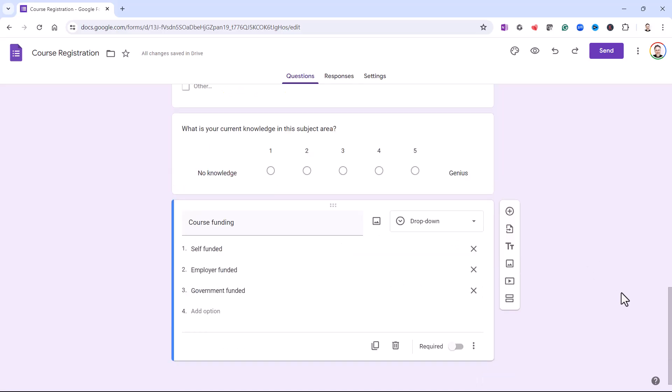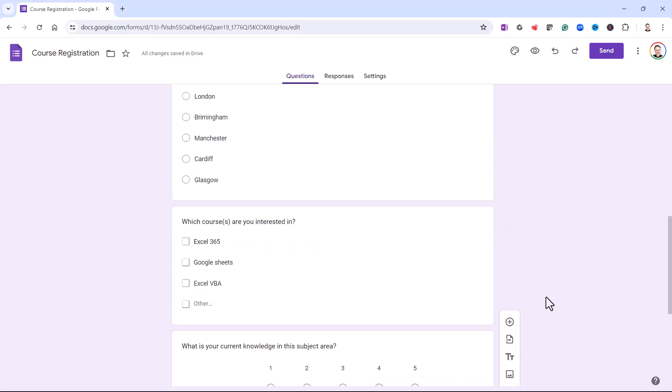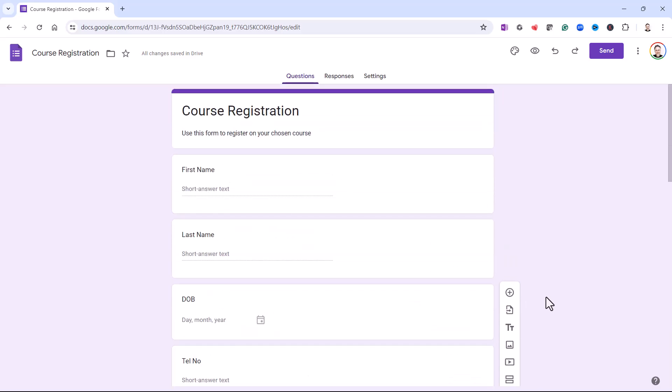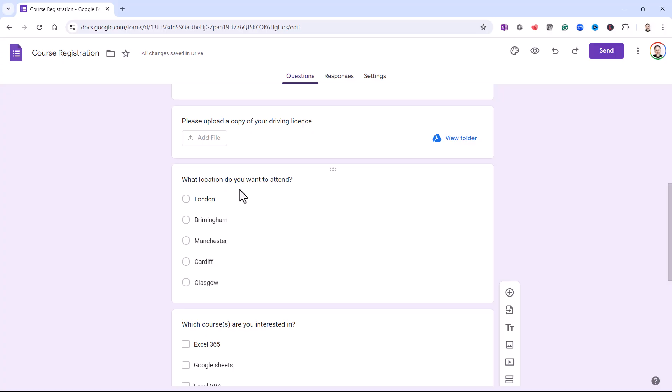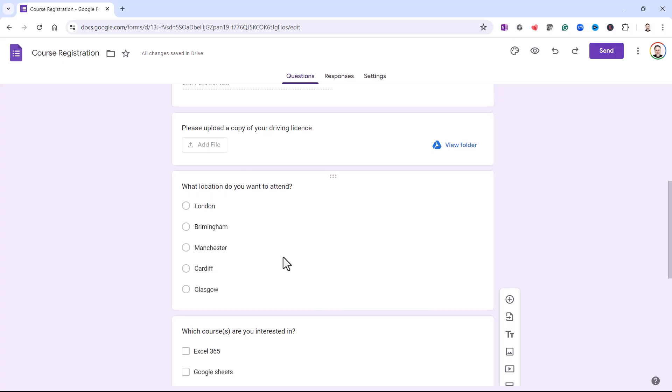Okay, so that's the end of my questions. Now, the next thing I want to do is add sections. So the questions about the individual are going to be in one section. And questions about the course are going to be in another section.